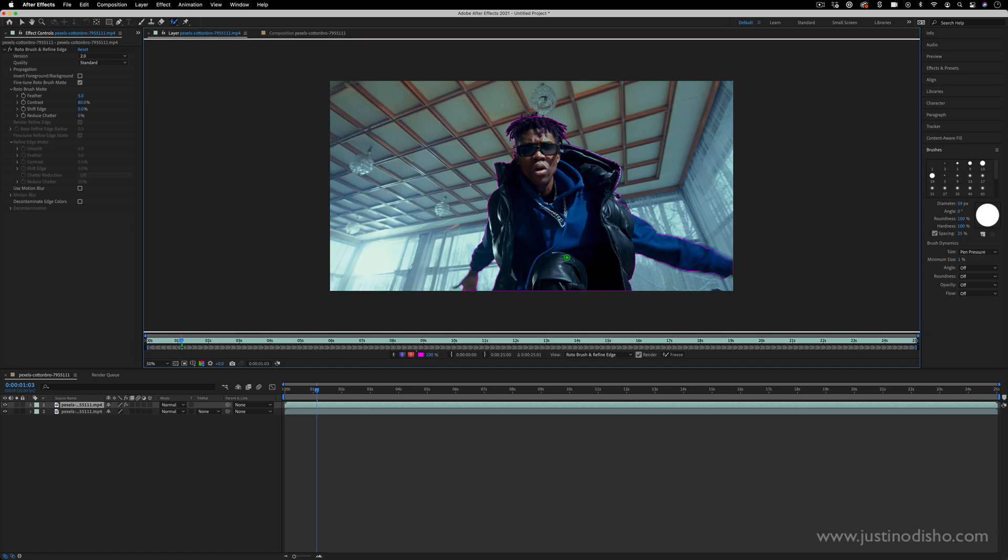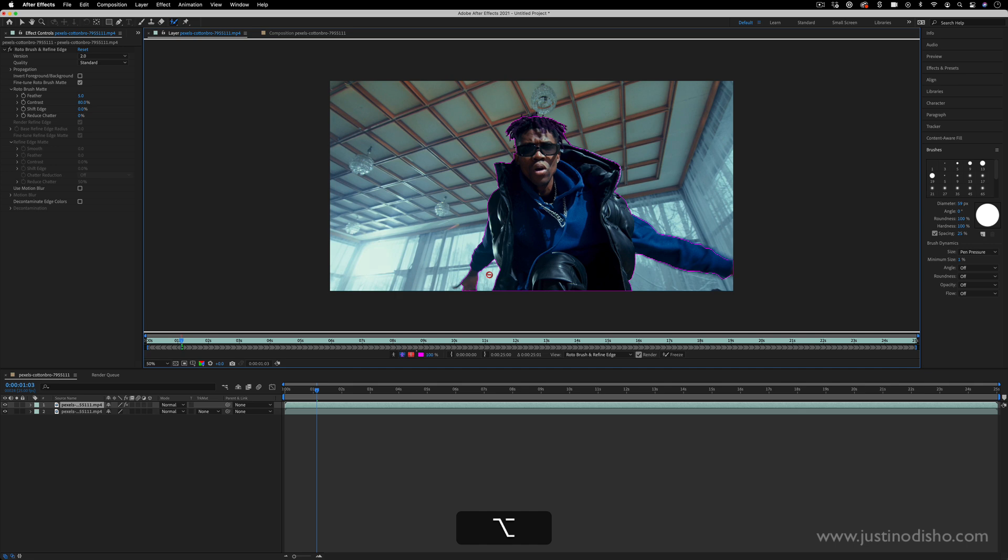If for some reason you missed a spot you can kind of fill it in. And you can also hold Option. It'll turn the brush red and you can paint out sections if they overextended themselves a little bit.